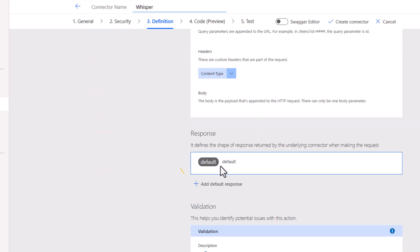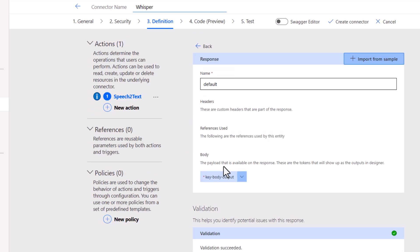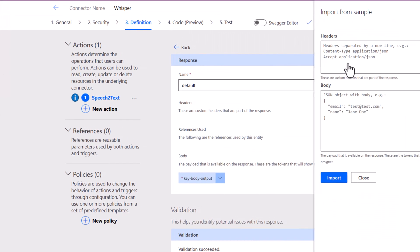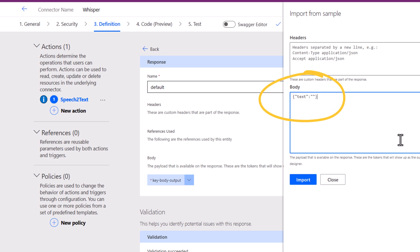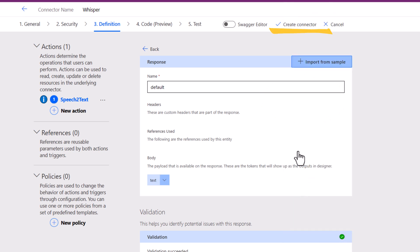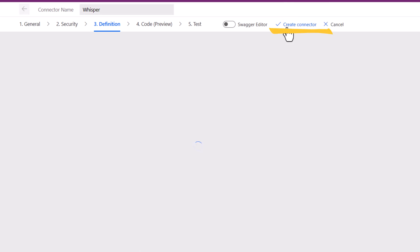For the response, I'll click on default. Click on import from sample. And the response comes back in JSON format, which would include an object with the property text. I'll click import. And I will go ahead and create the connector.